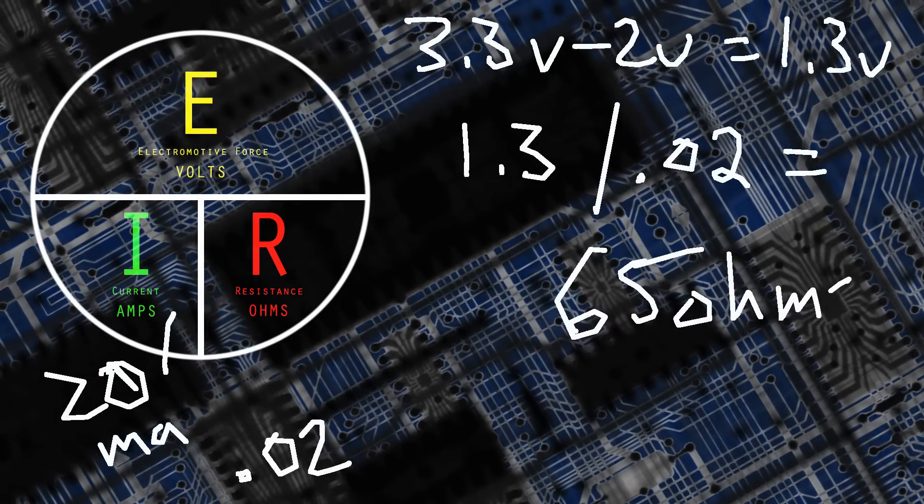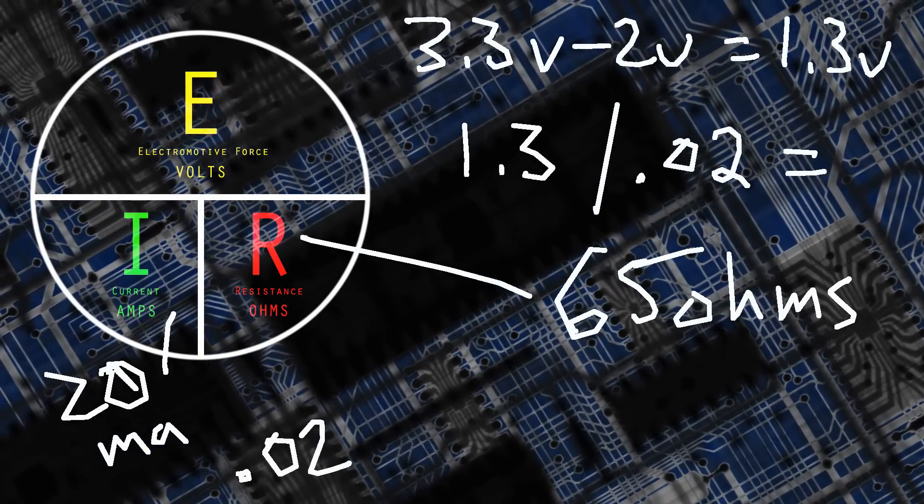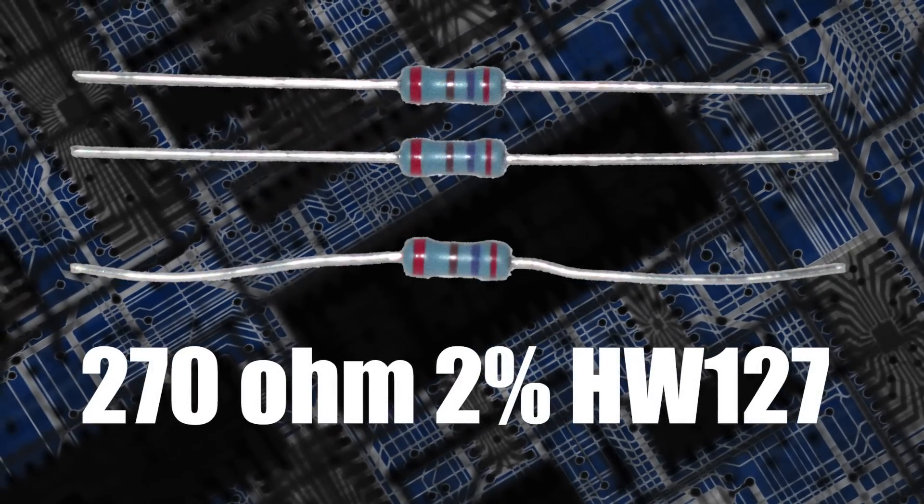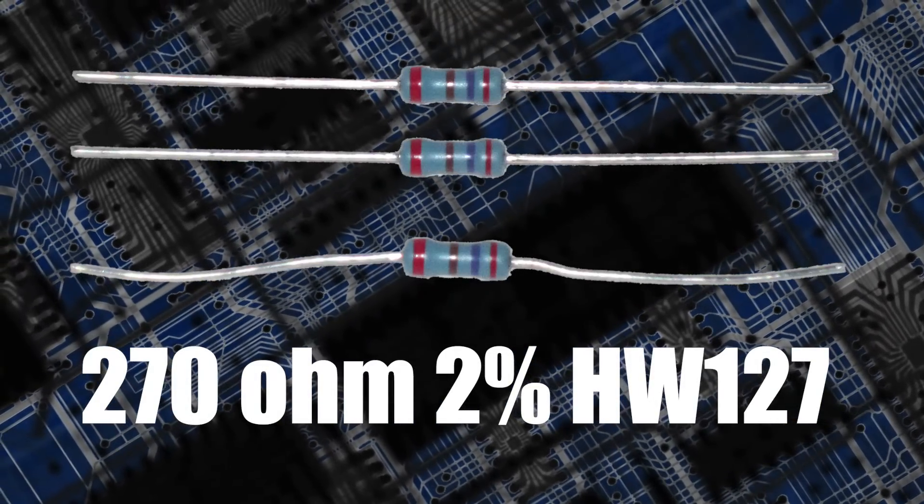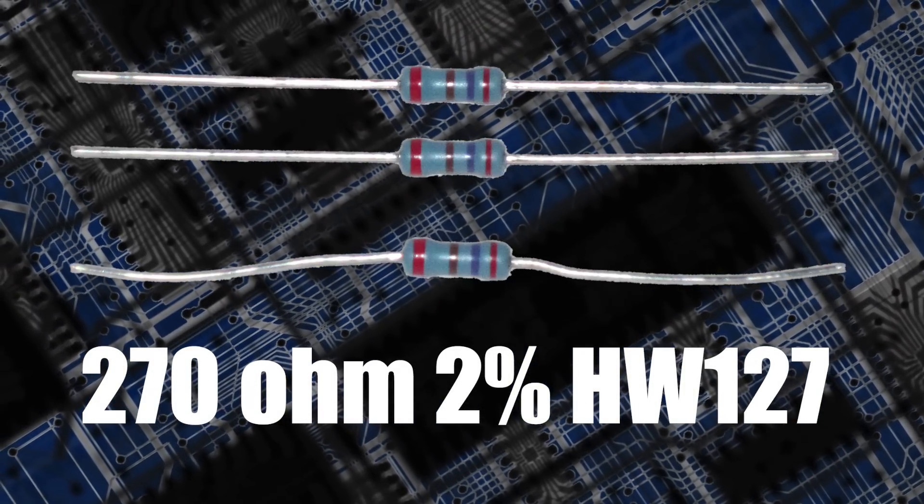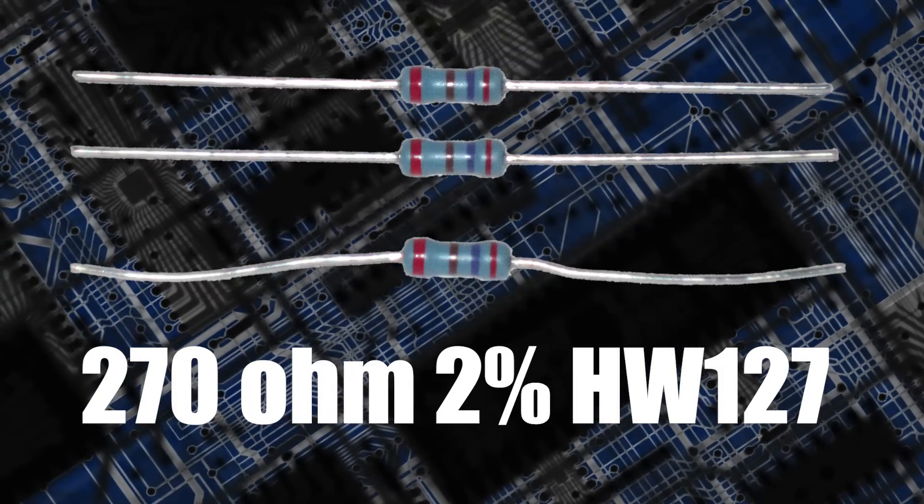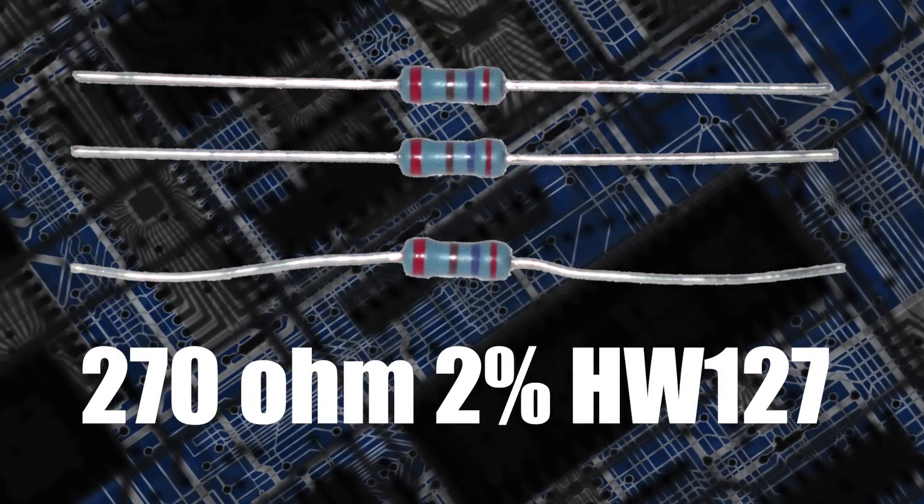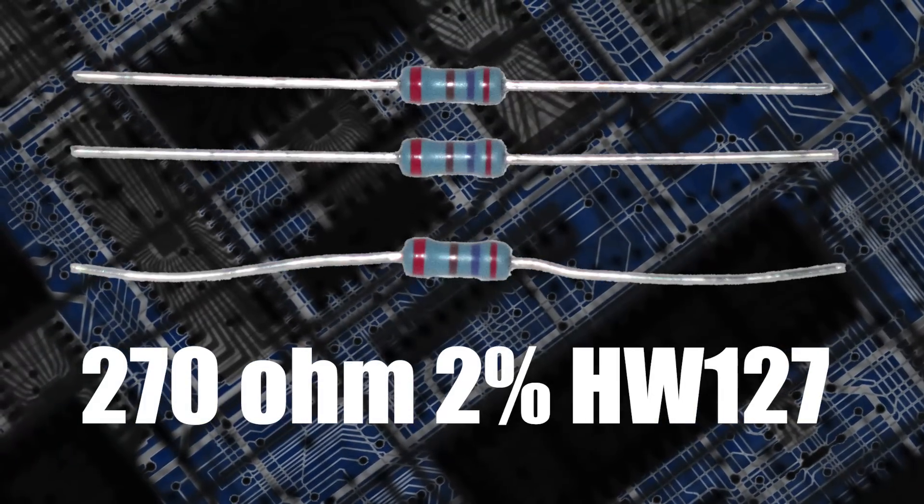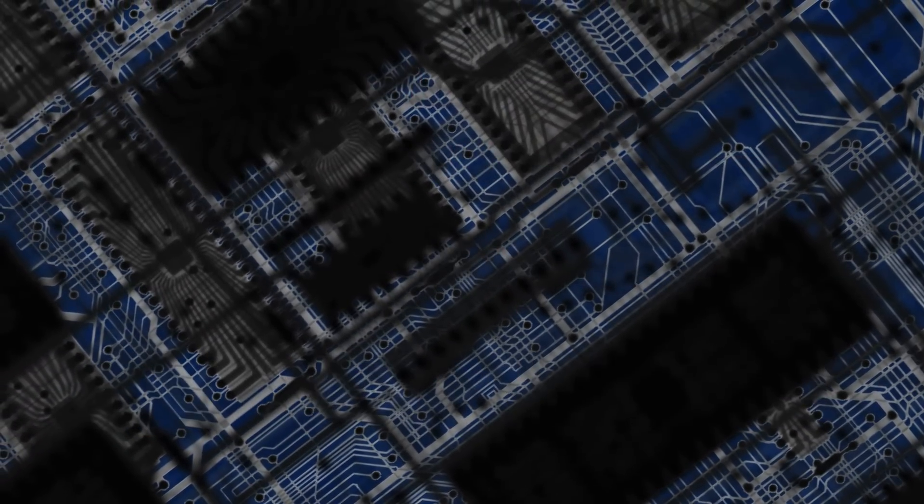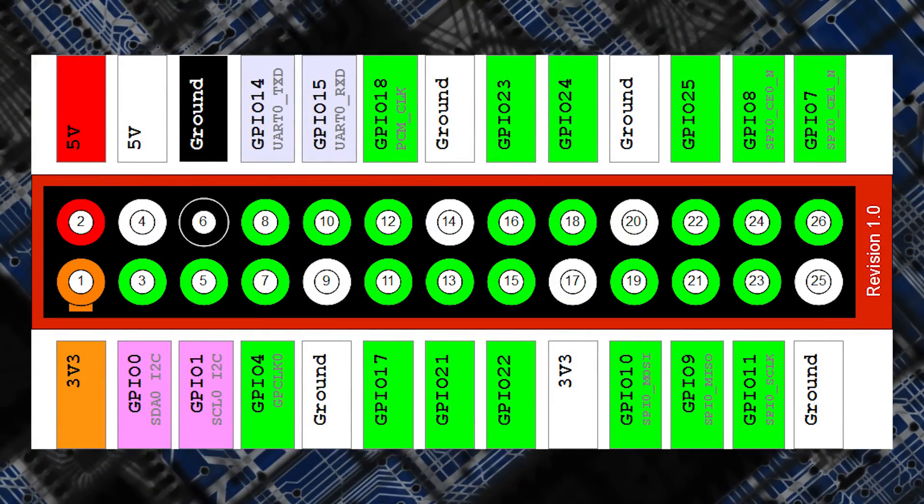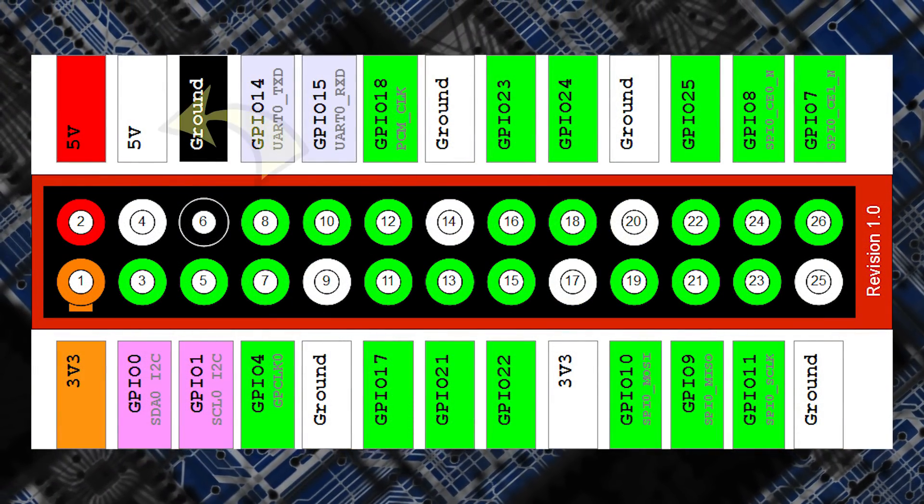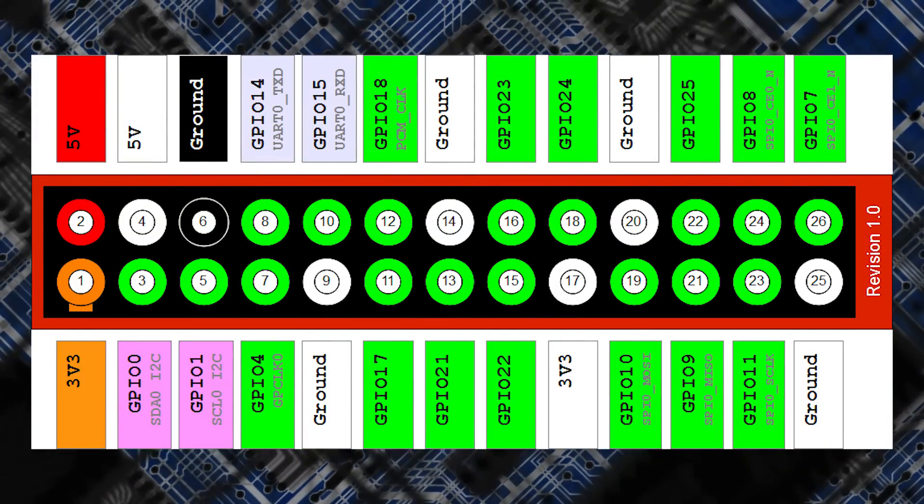You'll also usually notice on packs of resistors that there is a percentage listed, and this is the variance. The 270-ohm resistors that I'm using have a variance of 2%, so it could be providing resistance between around 264 to 275-ish ohms - usually a small variance there.